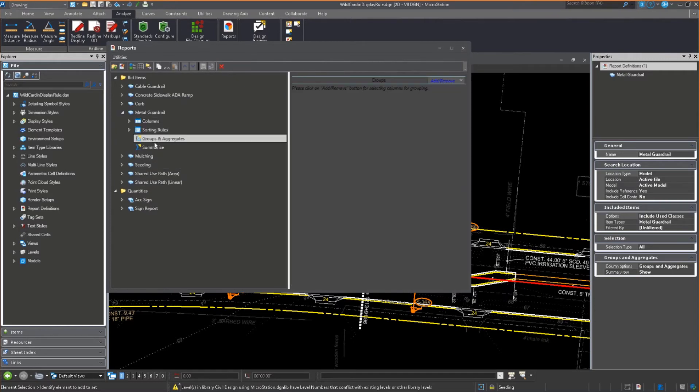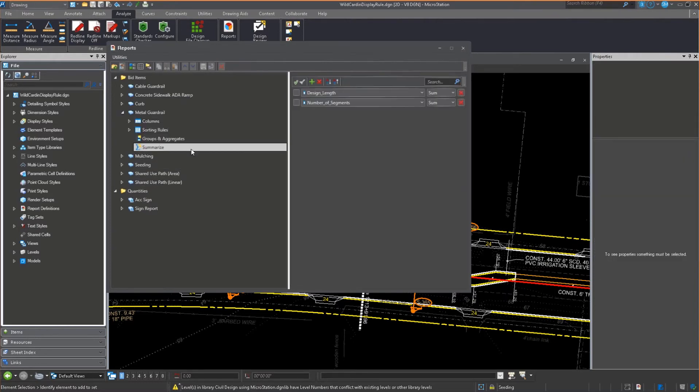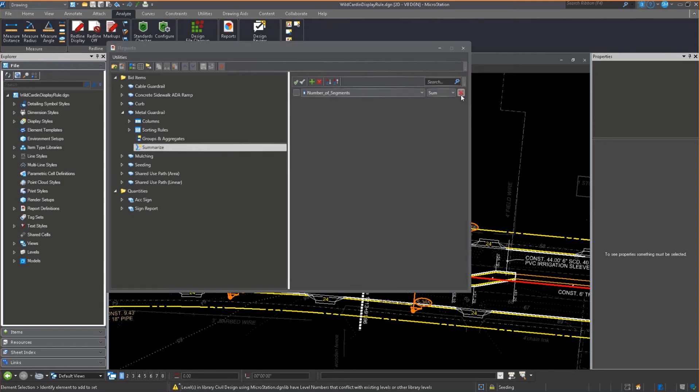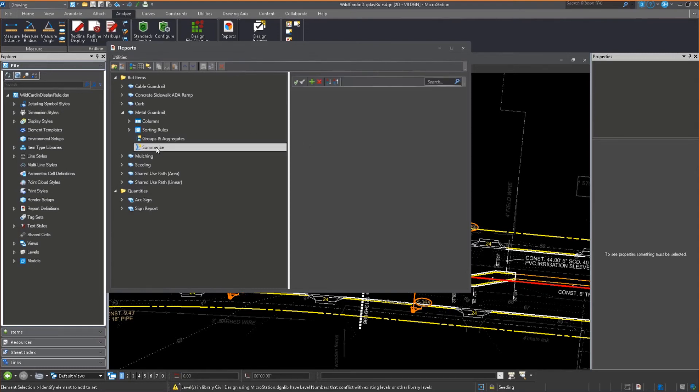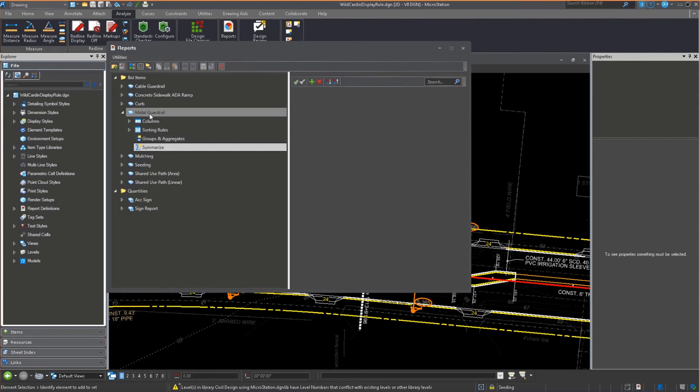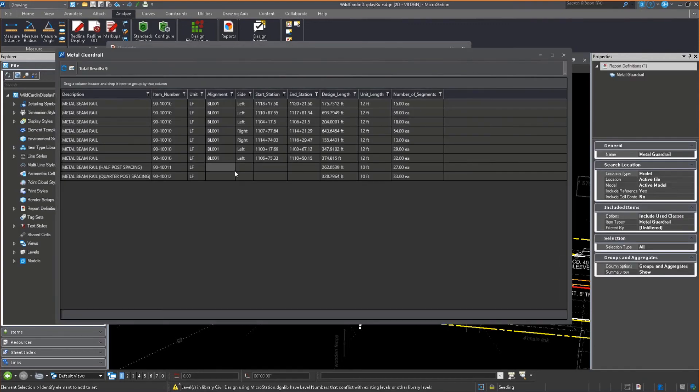Let me make sure I don't have anything conflicting in here. I want to remove those since they're already in there. I used groups and aggregates on the last one. I want to just summarize it. So if I look at the metal guardrail and run the report, this is pretty much what it looks like.